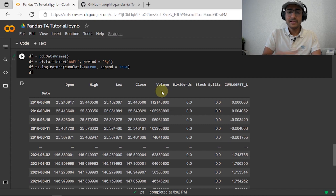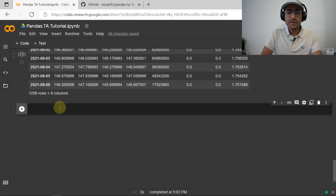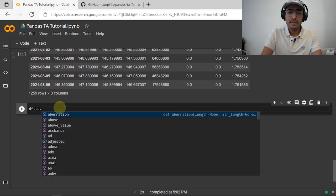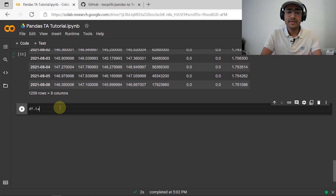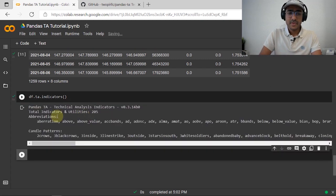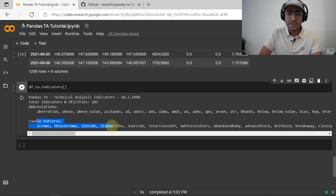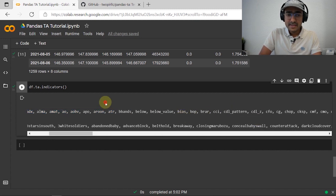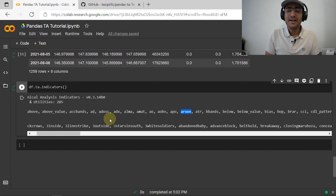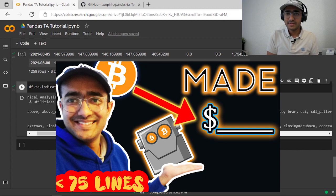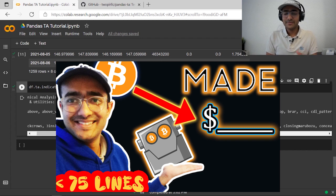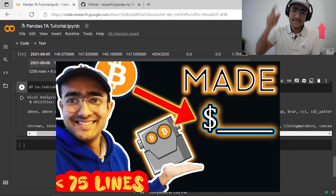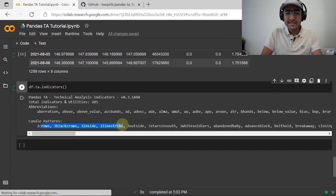It's basic functionality — we can also use standard pandas manipulation to do this. To get the entire universe of all technical indicators available inside this pandas_ta library, we do df.ta.indicators(). You can see the entire universe of available technical indicators. For example, I can see the Aroon indicator here. If you remember, I made a trading bot using the Aroon Oscillator which made a very good return — click the 'i' button to watch that video.